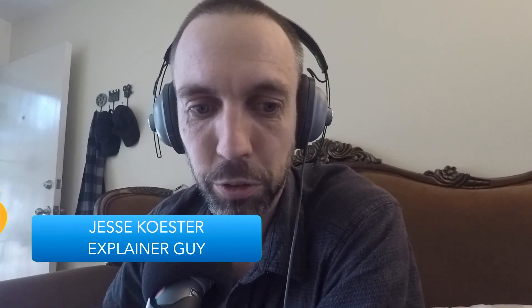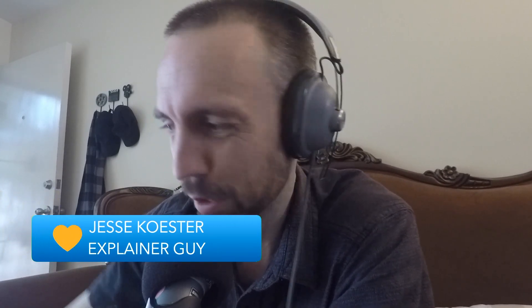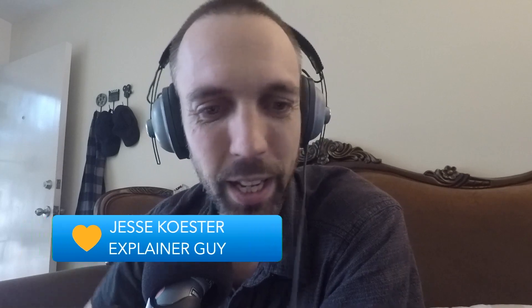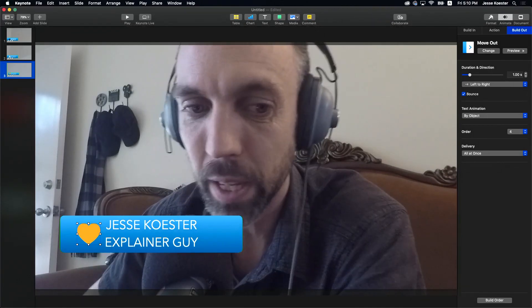All right. Let's take a look at how that looks. We're going to go back to camera one, turn on the green screen, and hey, it's Jesse Kester, the explainer guy who loves you. And get out of here, lower third. Nobody wanted you in the first place. All right. So that's looking good. That's how you build it over in Keynote.